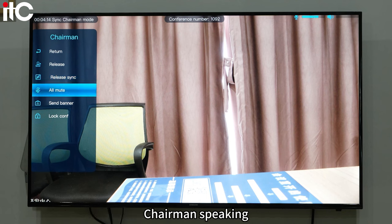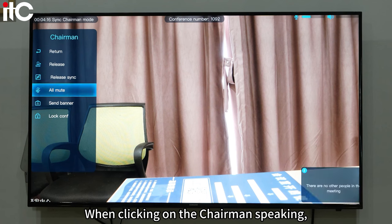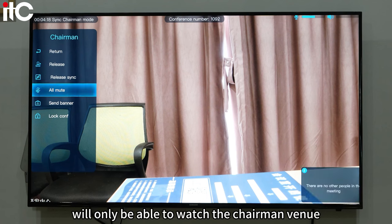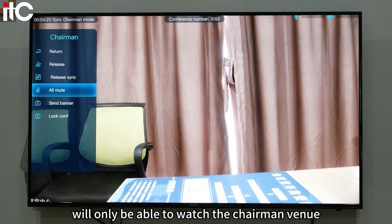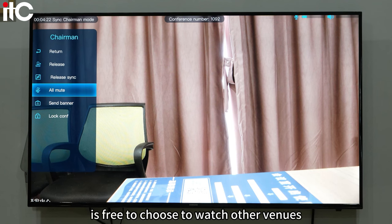Chairman speaking: when clicking on chairman speaking, the following subvenues will only be able to watch the chairman venue, while the chairman venue is free to choose to watch other venues.